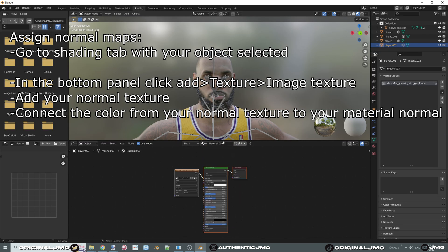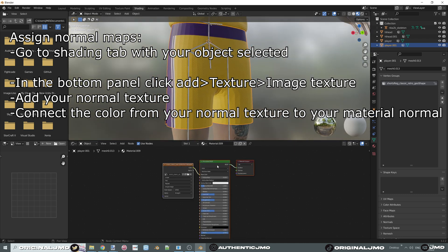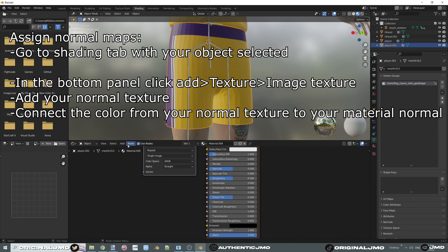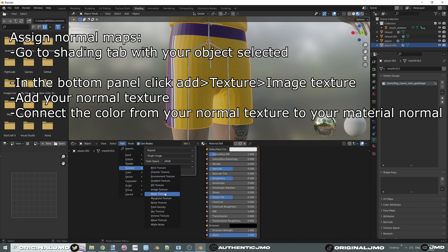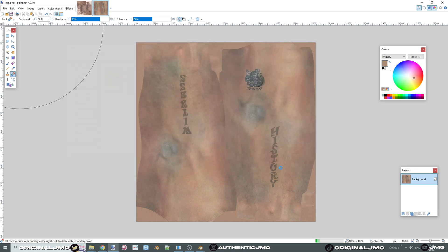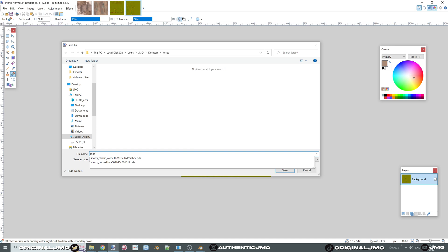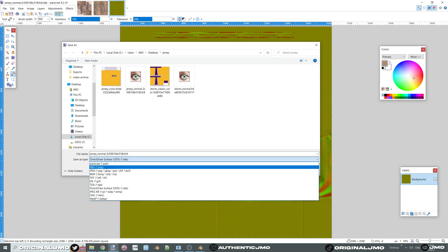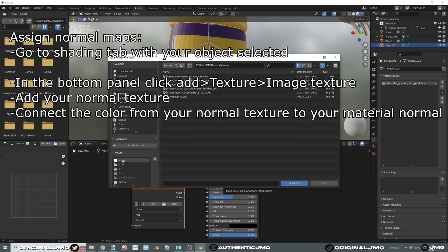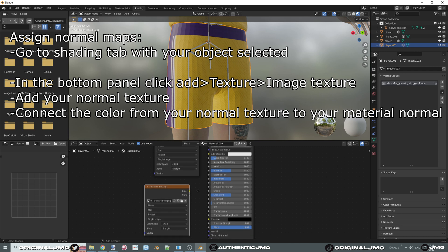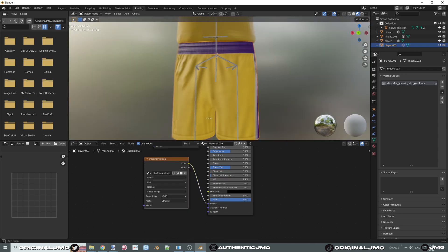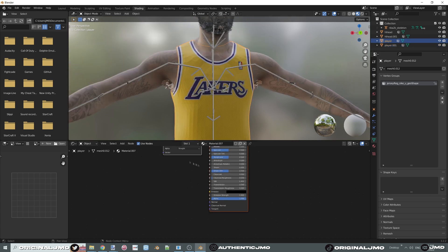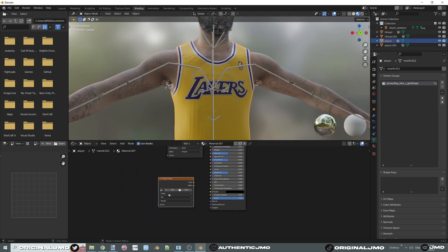With your object selected, go to the Shading tab and on the bottom panel click Add Texture, Image Texture, and find your normal file. Instead of connecting alpha to alpha, we connect Color to Normal. You should notice the difference in your preview. Repeat with the shirt and the face — add texture, Image Texture, find your normal, and connect Color to Normal.